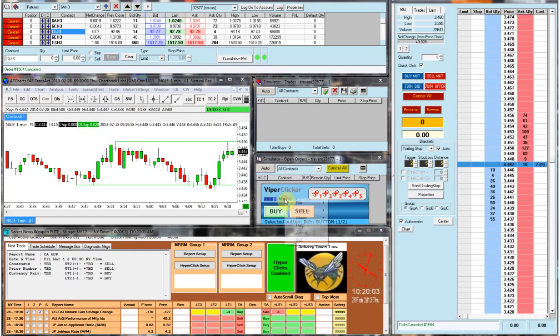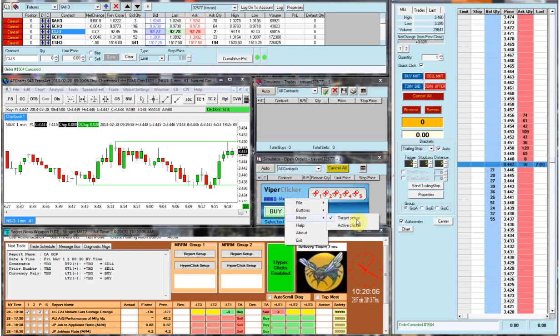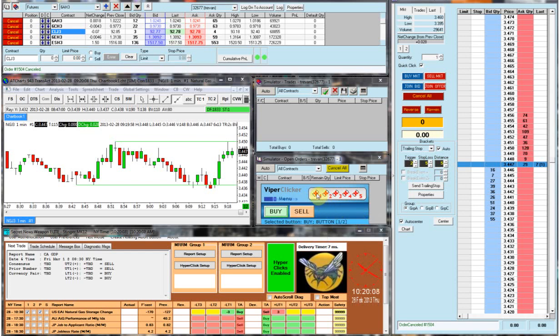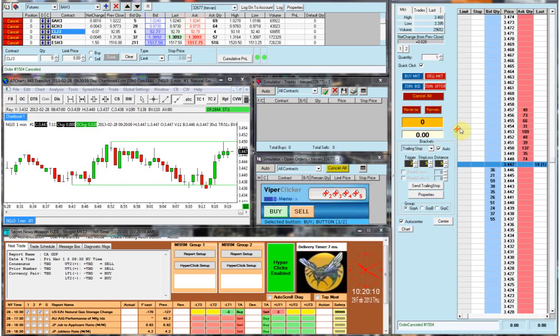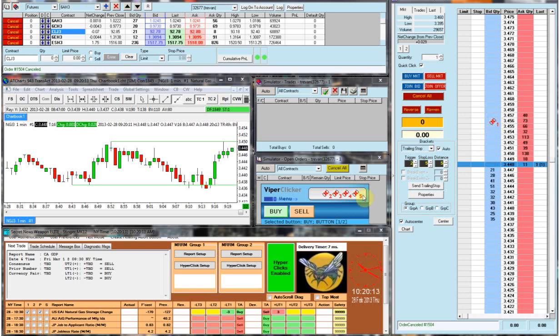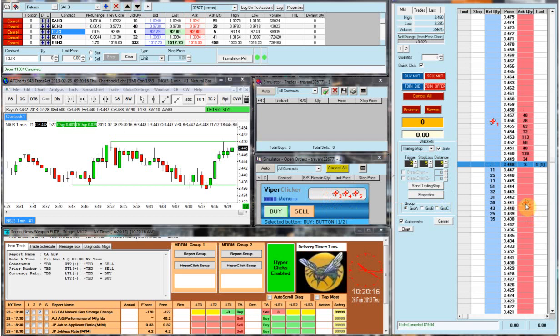And basically how that works is, once you get it, you're going to go to mode, make sure it's set to target setup. I'm going to take your little target sign and place it on the market wherever you want to be entered, or wherever you want your mouse to click. So I am maybe seven or eight points away in each direction.